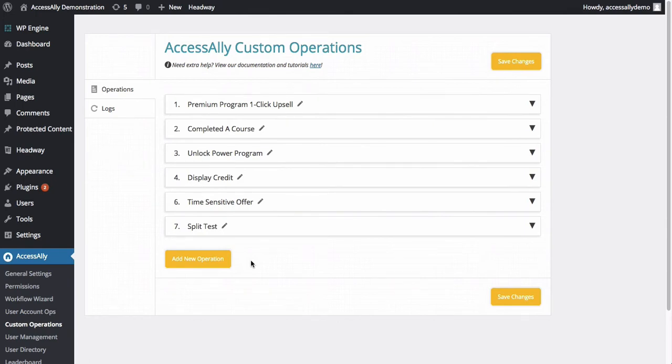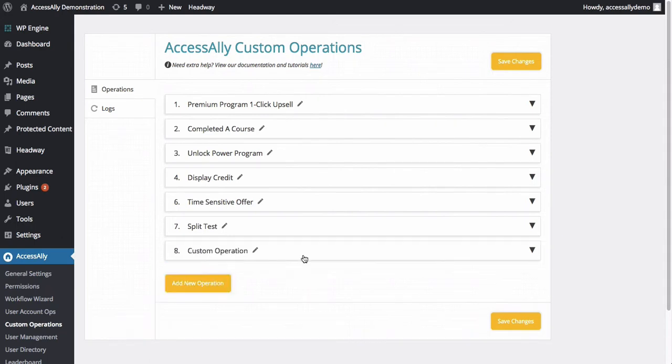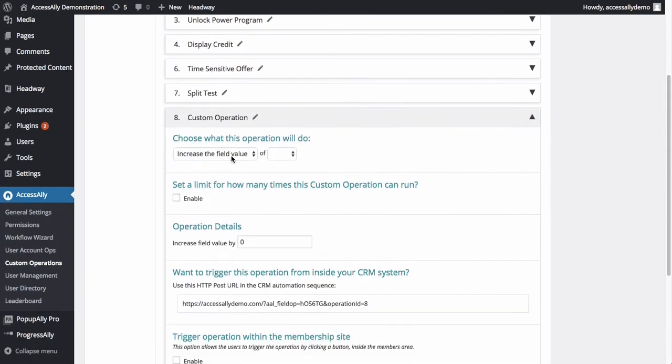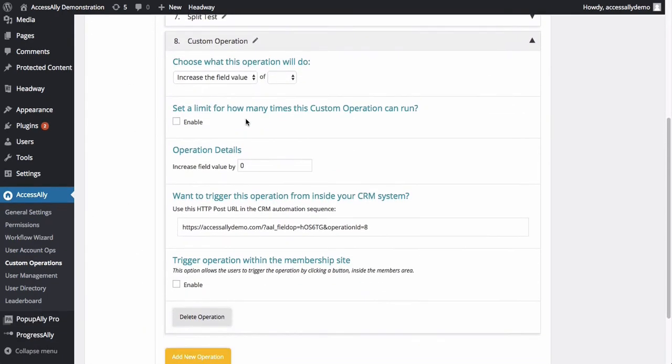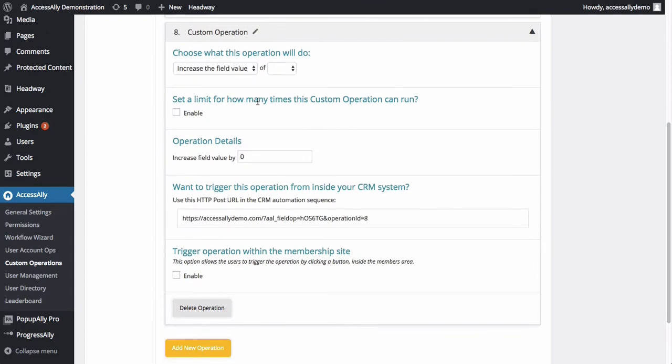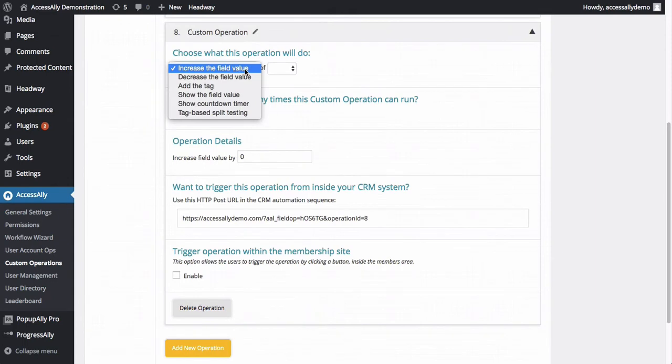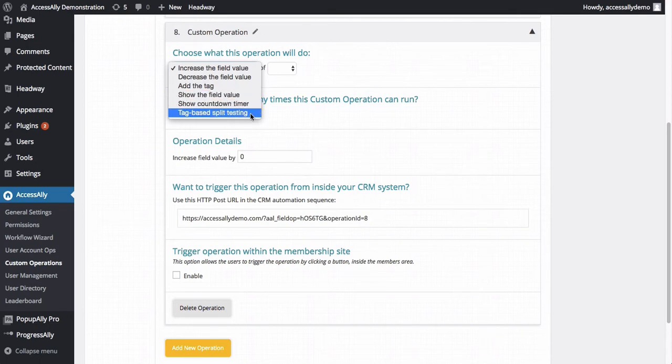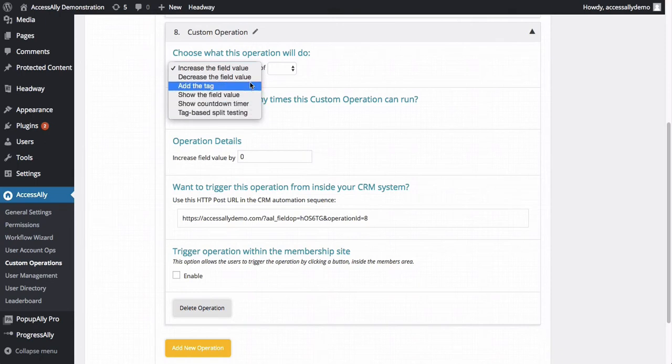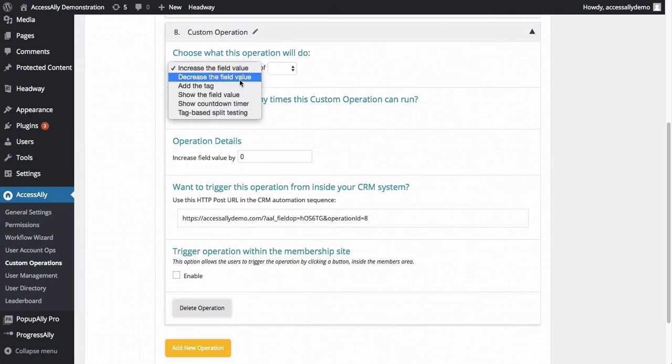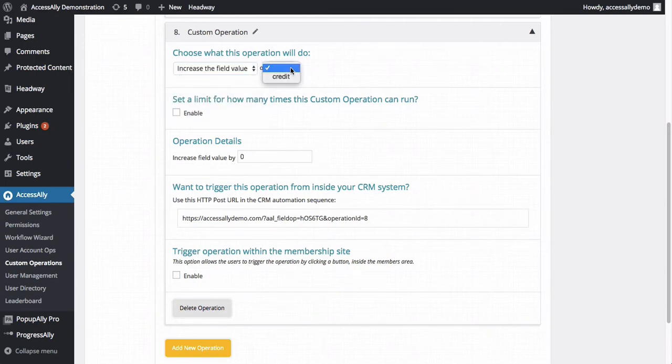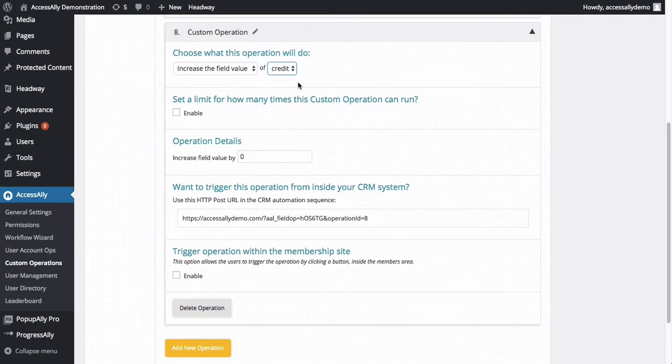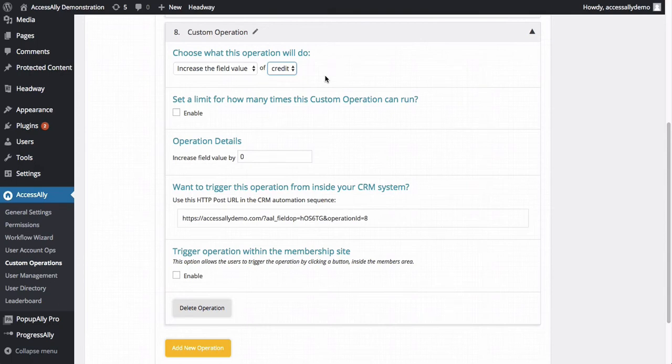You can add an unlimited number of new operations and how they work is that you can choose what you want to do inside of your CRM platform, whether you're using Infusionsoft, Entreport or ActiveCampaign. So you could increase the value of a field, decrease the value of a field, add a tag, show the field value, show a countdown timer, or do a split test based on a tag. So in our credit system here for our HeartQuarters, we actually use the increase and decrease field value. So you choose the field value and that will be a field that is stored inside of your CRM system. So none of this is actually stored locally inside of your WordPress account. It's actually stored in the CRM. So everything gets synced and saved in one place on that contact's details.